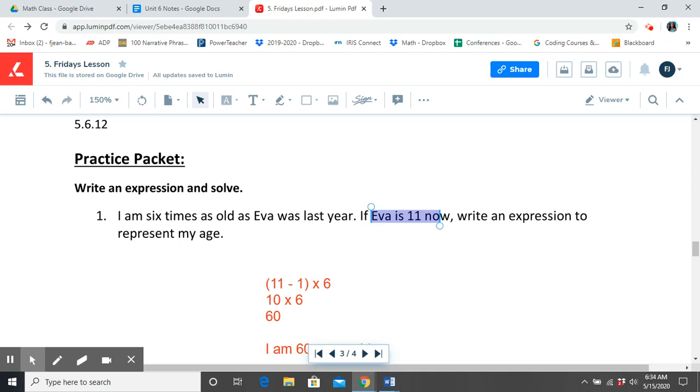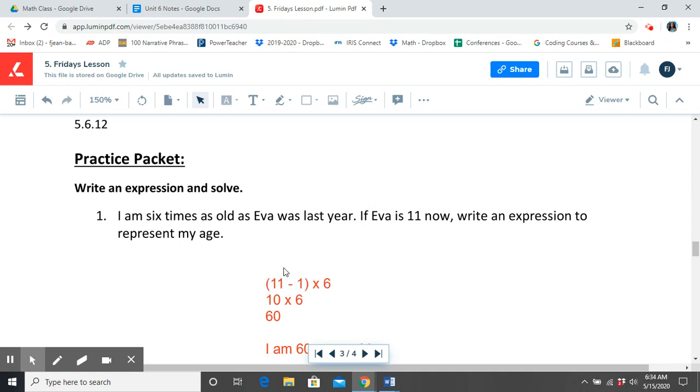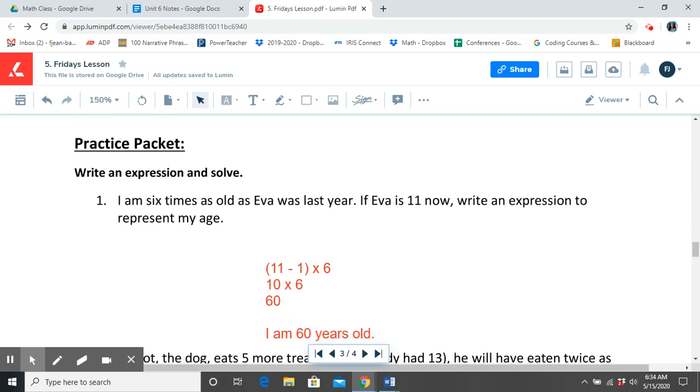That's right, 10. So we have to subtract a year to get her age. So now we know that Eva is 10. I am 6 times as old as that. So in our expression, we have 11 minus 1 times 6. Then we solved for our parentheses first and we got 10 times 6 which equals 60. So that means that I am 60 years old.